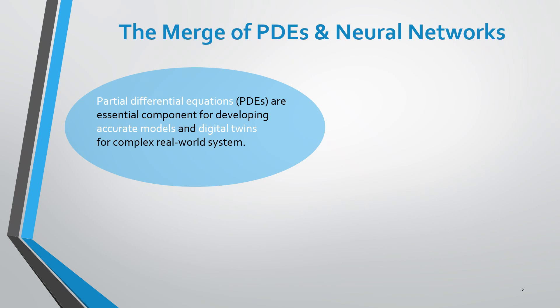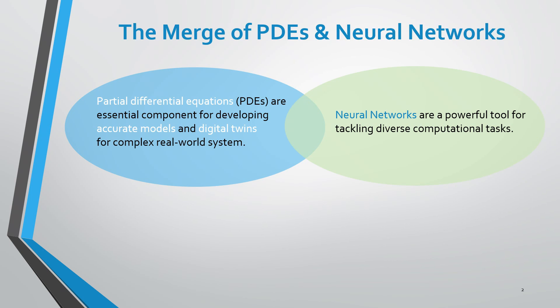On the other hand, over the past decade, neural networks were proven to be a powerful tool for tackling diverse computational tasks. In the middle, we have neural PDE.